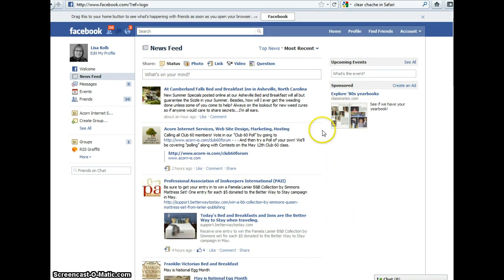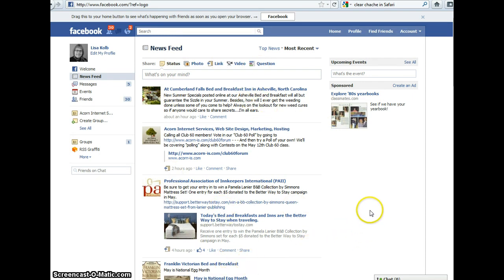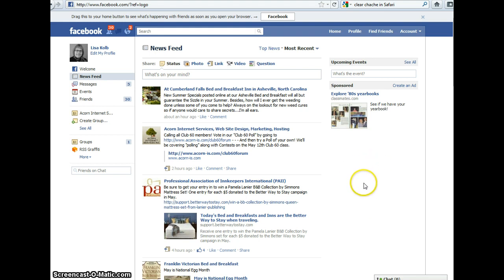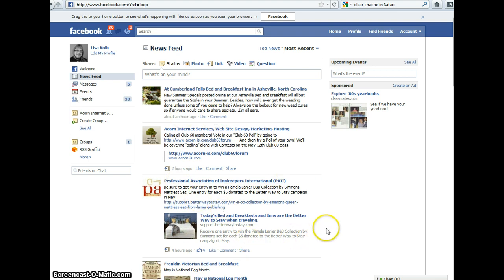Now, when you look at your news feed, you're going to see all of your posts coming from all the pages you like, all of your friends — not just the ones you interact with most often — and any groups that you belong to that are posting and updating. This is the best way to make sure that you get all of the information you want from all of the different pages and friends you have.